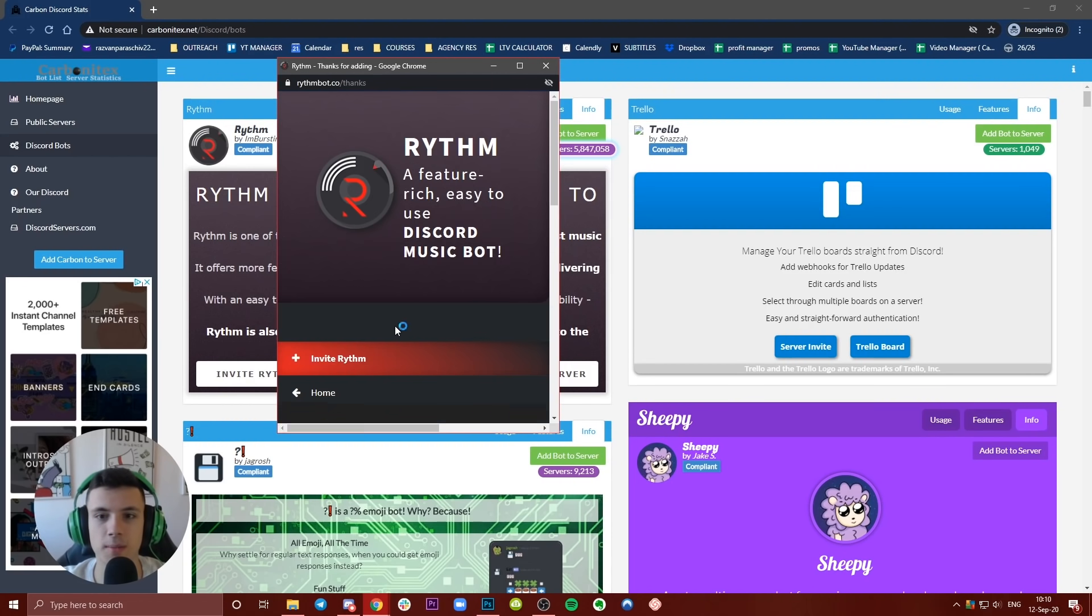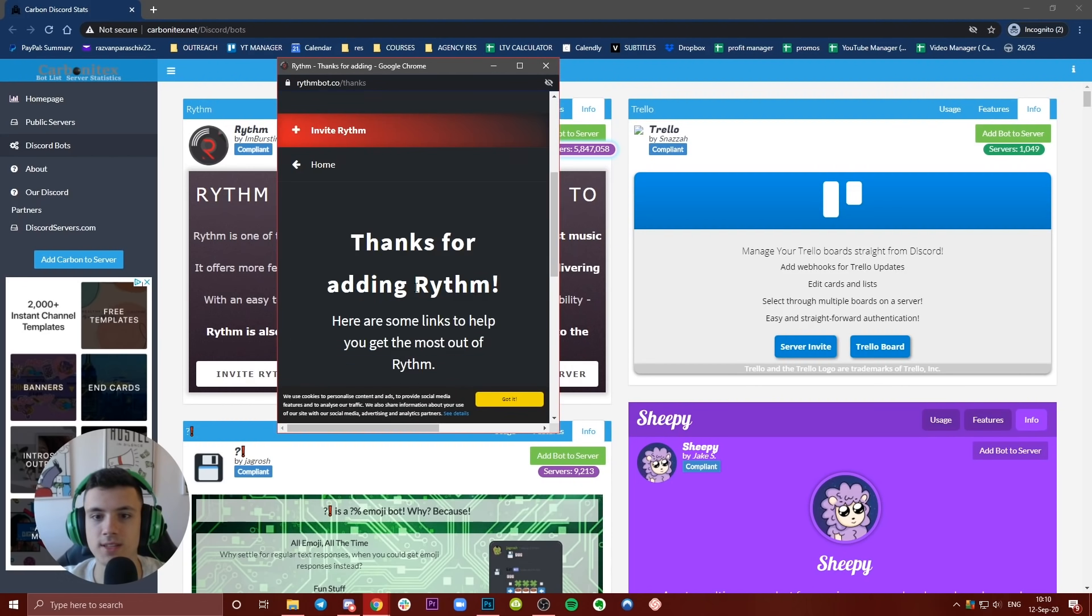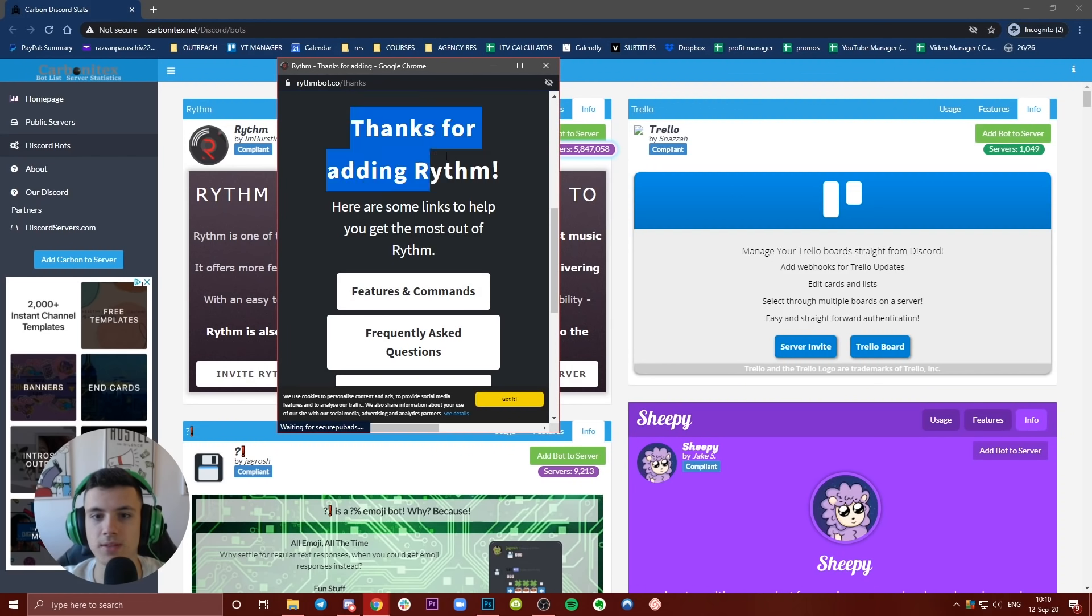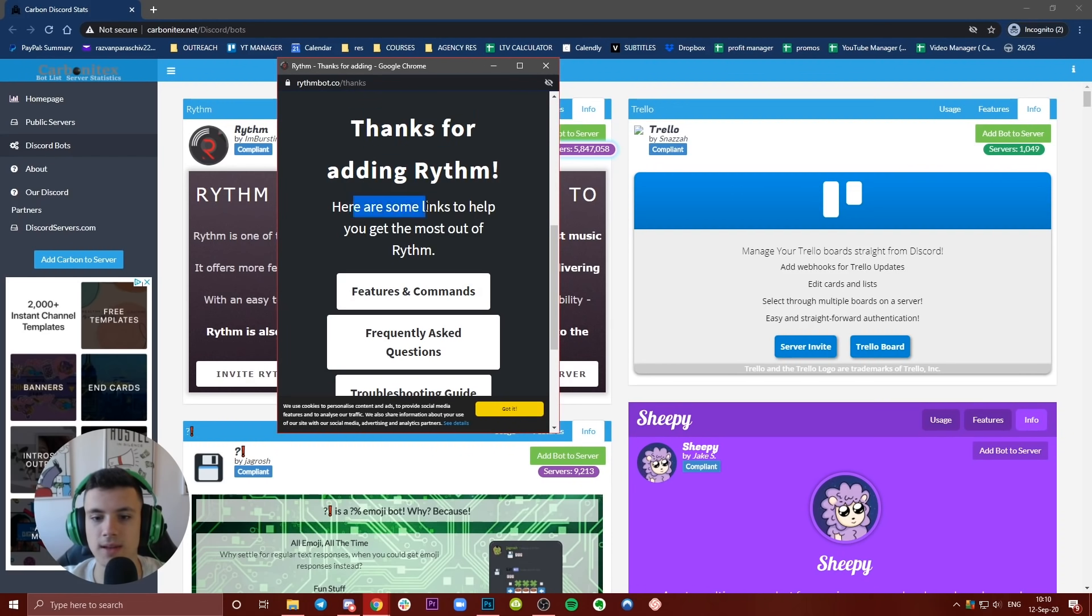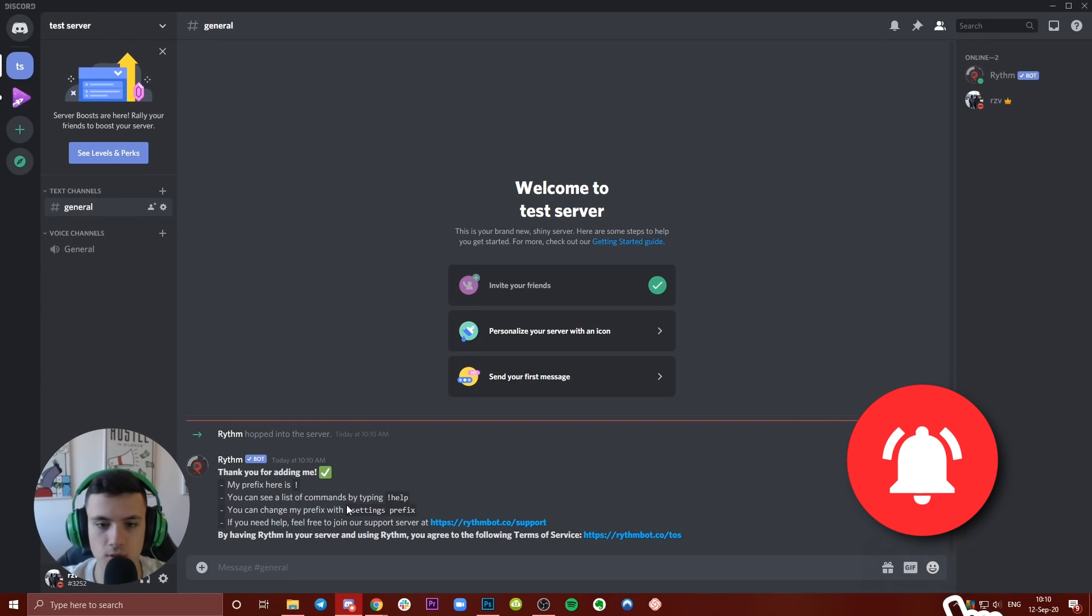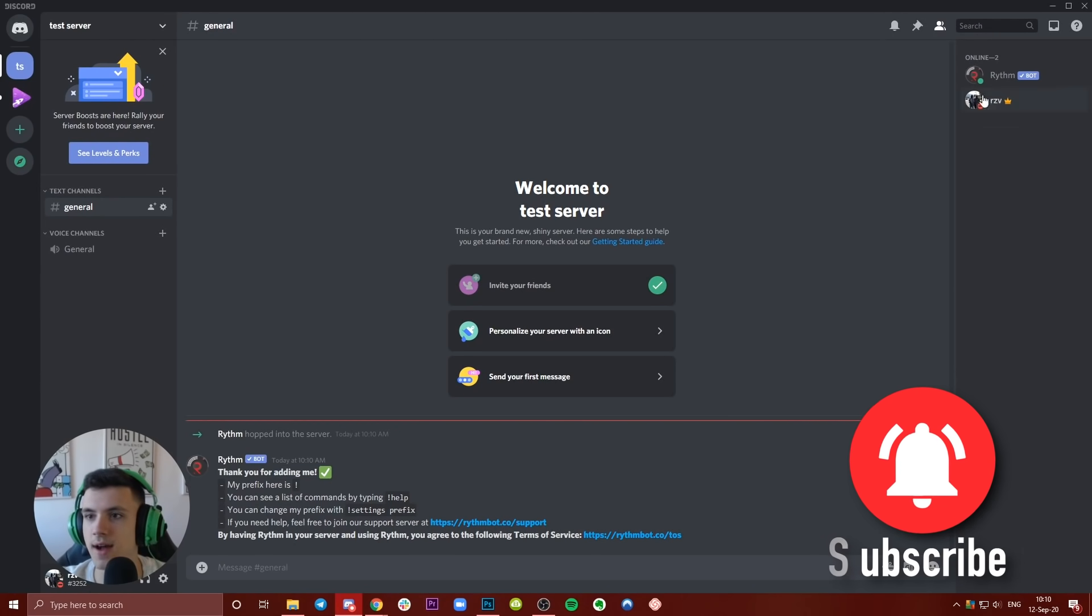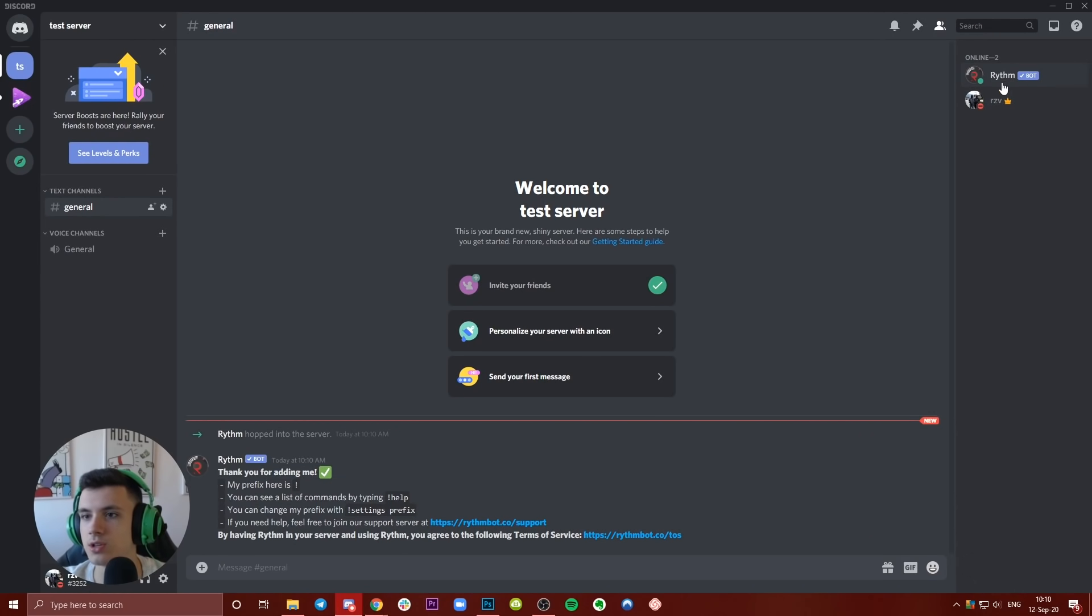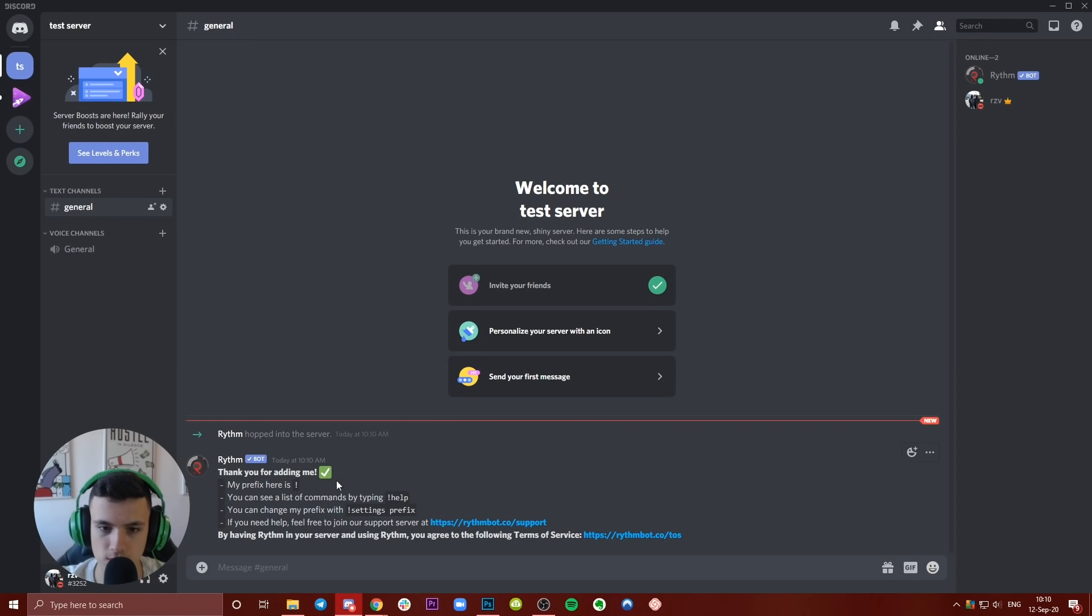Let's see what happens next. Come on, this is it. 'Thanks for adding Rhythm, here are some links.' Now when you go back to Discord, you will see 'Thanks for adding me.' So now it's not only you, it's you and the bot. 'Thank you for adding me, my prefix is this.'